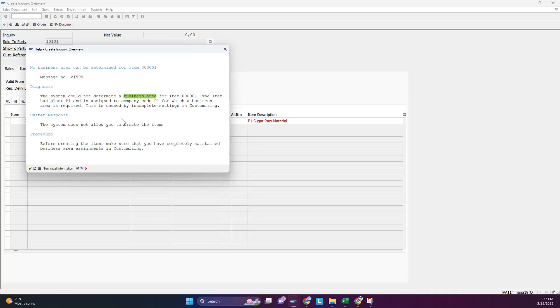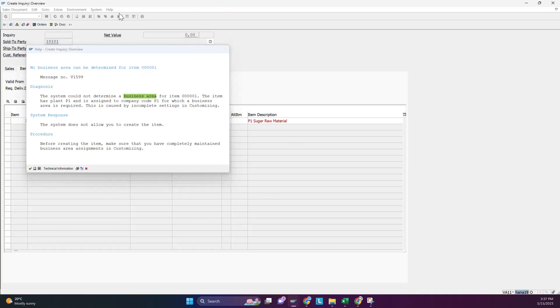So we have entered a quantity of one, and this error is coming: 'No business area is determined.' Error code V1599 — the system could not determine the business area.